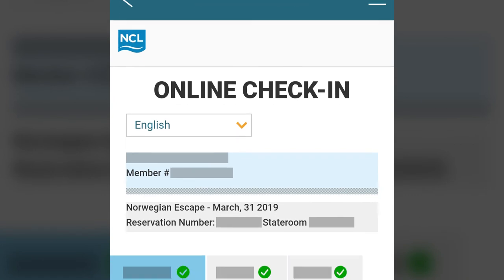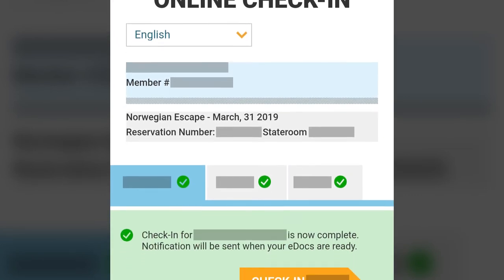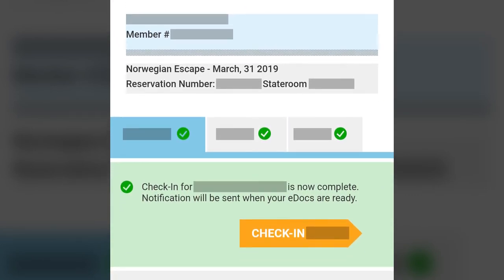Online check-in can be completed through the app, and the process is the same as completing it through the NCL website. If you've already completed online check-in through the website, the online check-in section will confirm this.